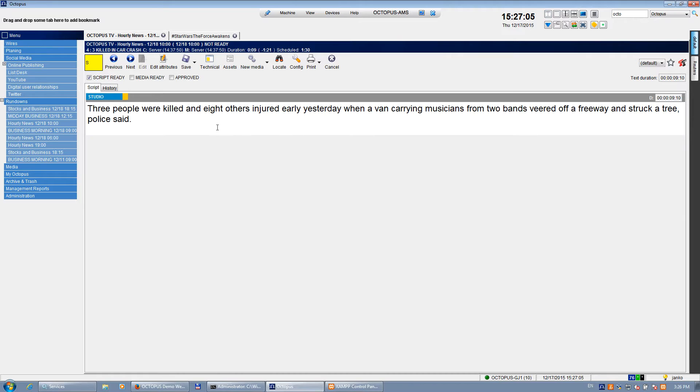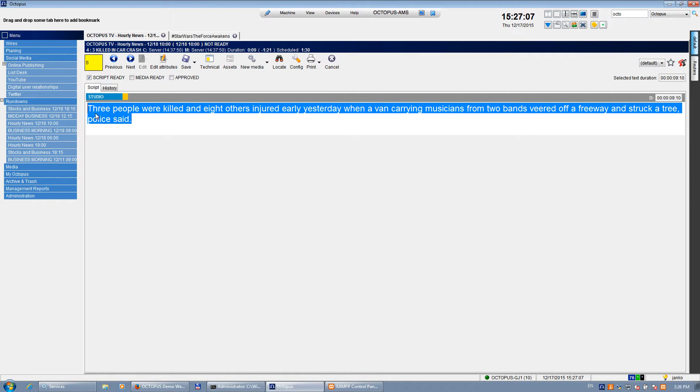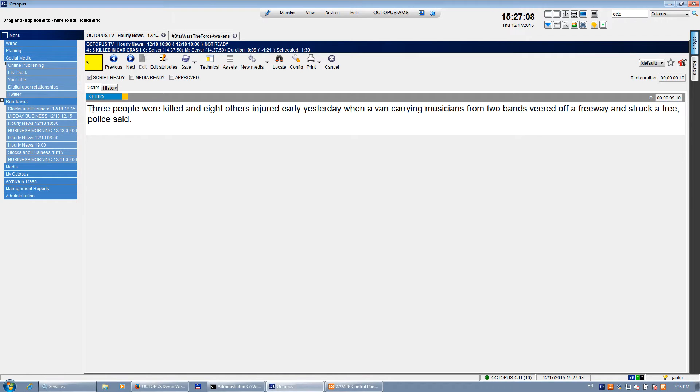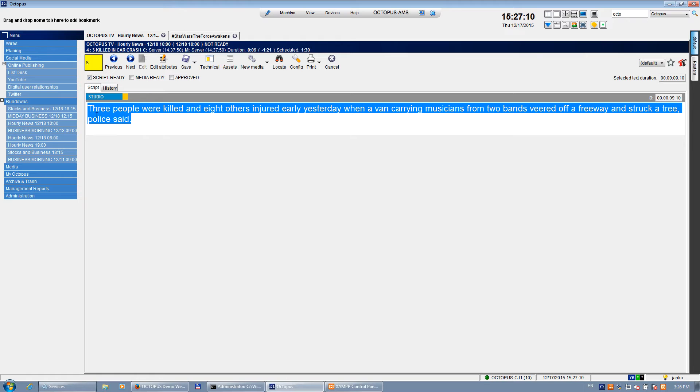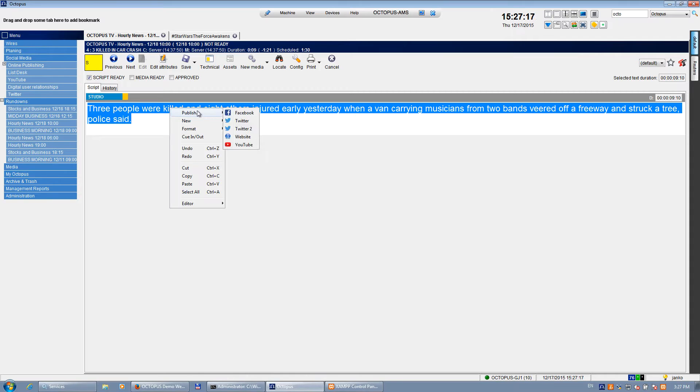So I got this story, I got some studio intro, and let's say I would like to take this part of the story and publish it to the website with some additional text. So I can just right-click, say publish, publish to the website.